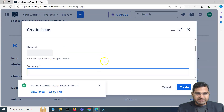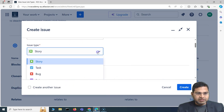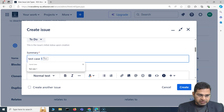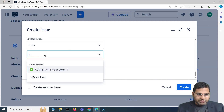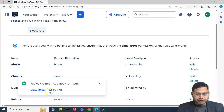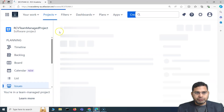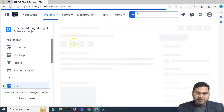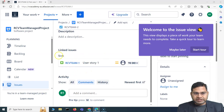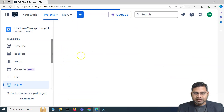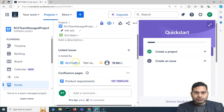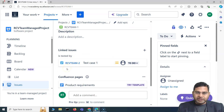Now let me create a test case and use the 'tests' link to connect it to that user story. I'll choose Task and name it 'Test Case One'. Then select the 'tests' link type and choose the user story. Once created, if you open the task you'll see it has the link 'tests' pointing to the user story. And if you open the user story, it shows 'is tested by' this task — demonstrating the bidirectional linking.